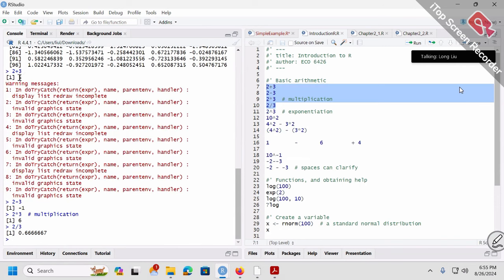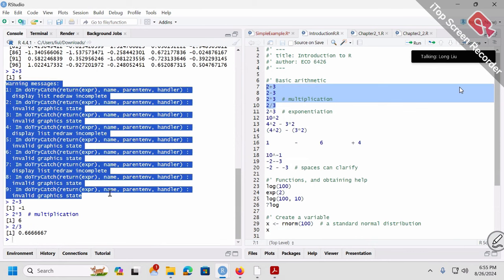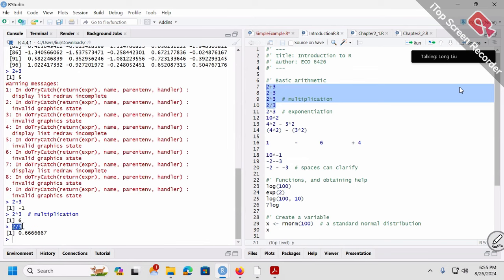2+3 is 5 — correct. 2-3 is negative 1. 2×3 and 2÷3. In RStudio, times is a little star — on your keyboard it's on the number 8. A common mistake is when people try to calculate 2 times 3 and use a little 'x' instead — that's wrong. It's a little star. Divide is simply the slash — make sure the direction goes this way. 2 divided by 3, not the other way around.